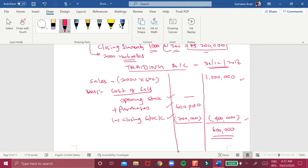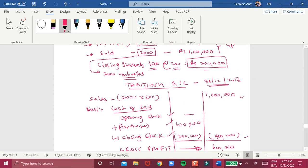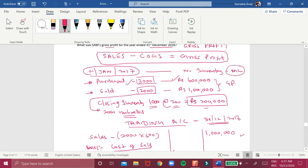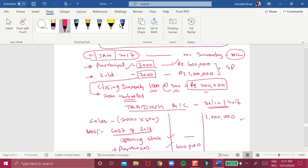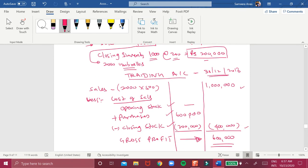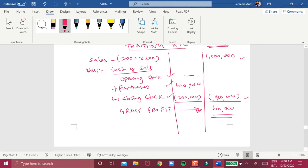Cost of goods sold comes to 400,000. So 1 million minus 400,000 equals 600,000 — that will be the gross profit made by Sam for the year ending 31st December 2018. He then continues the business into the next period.